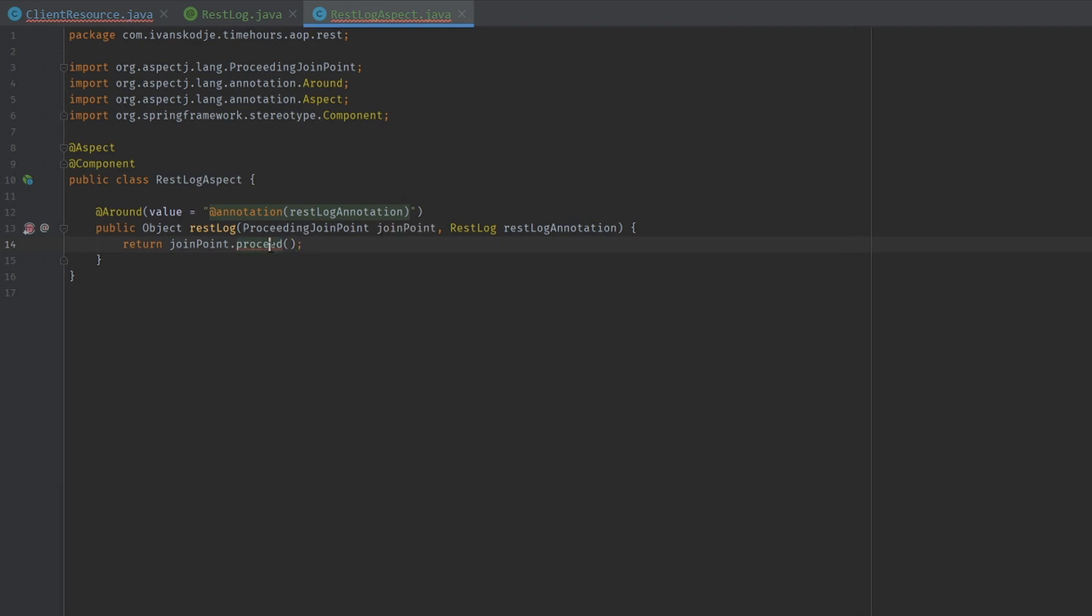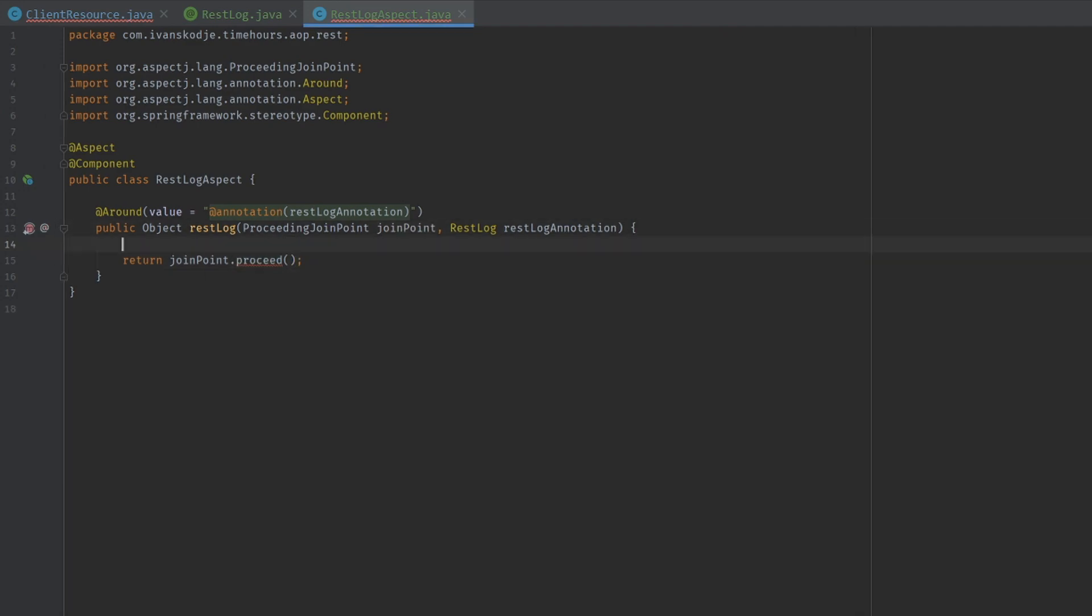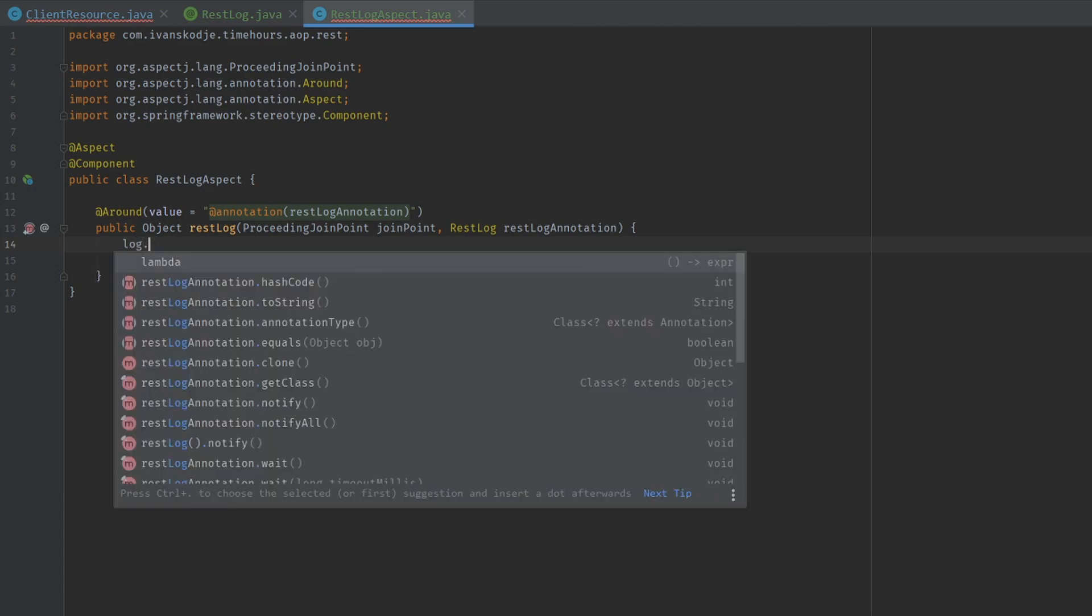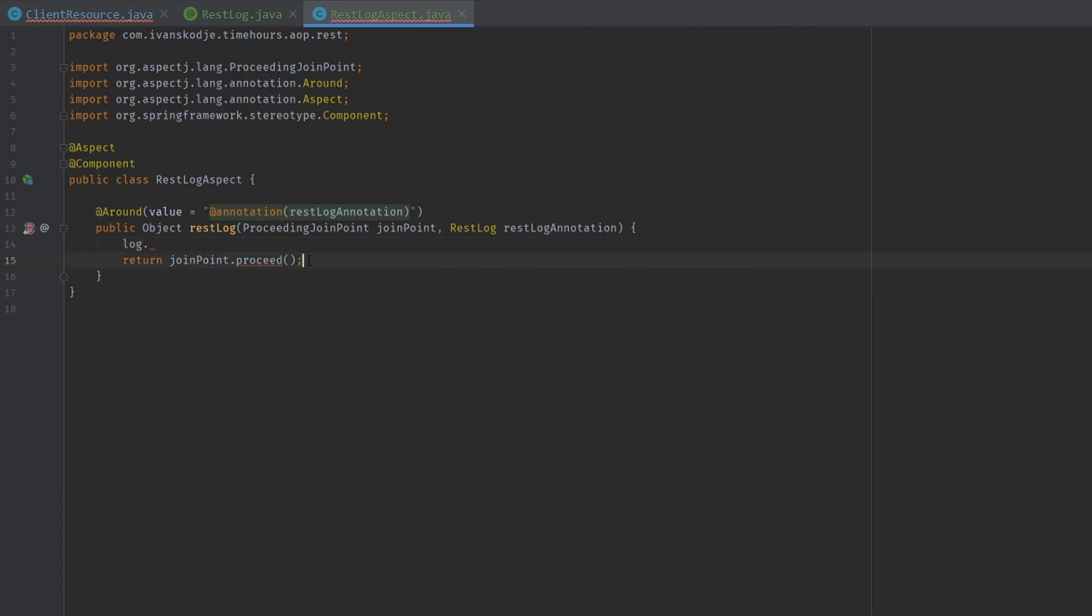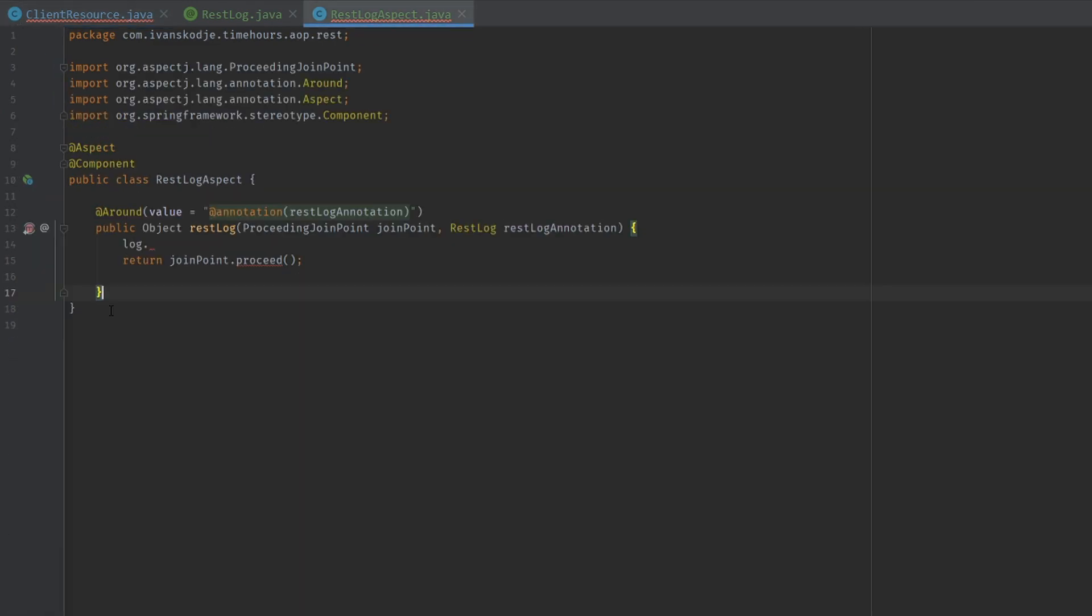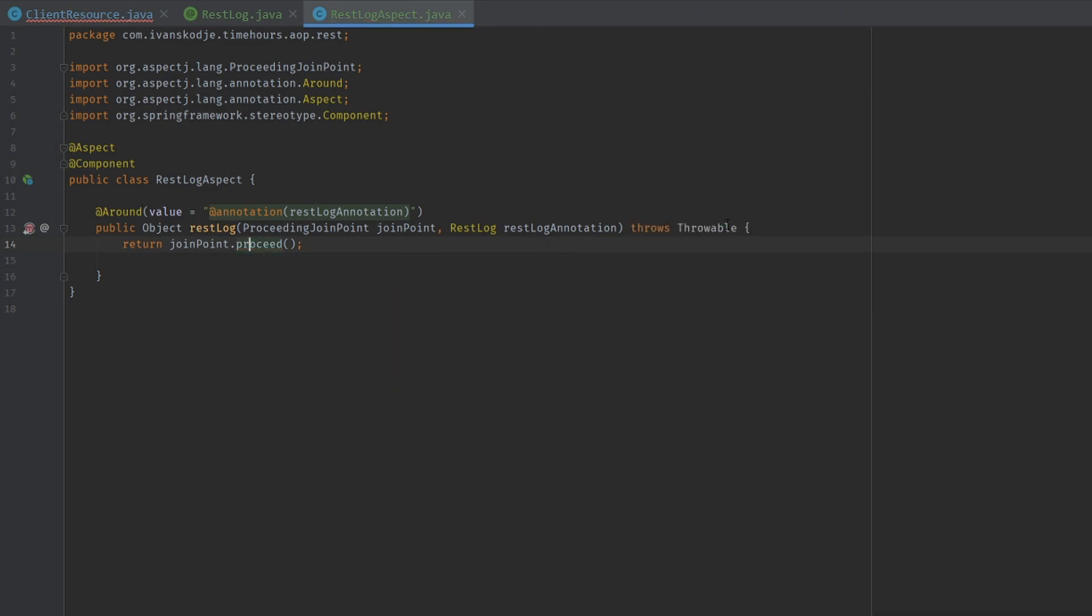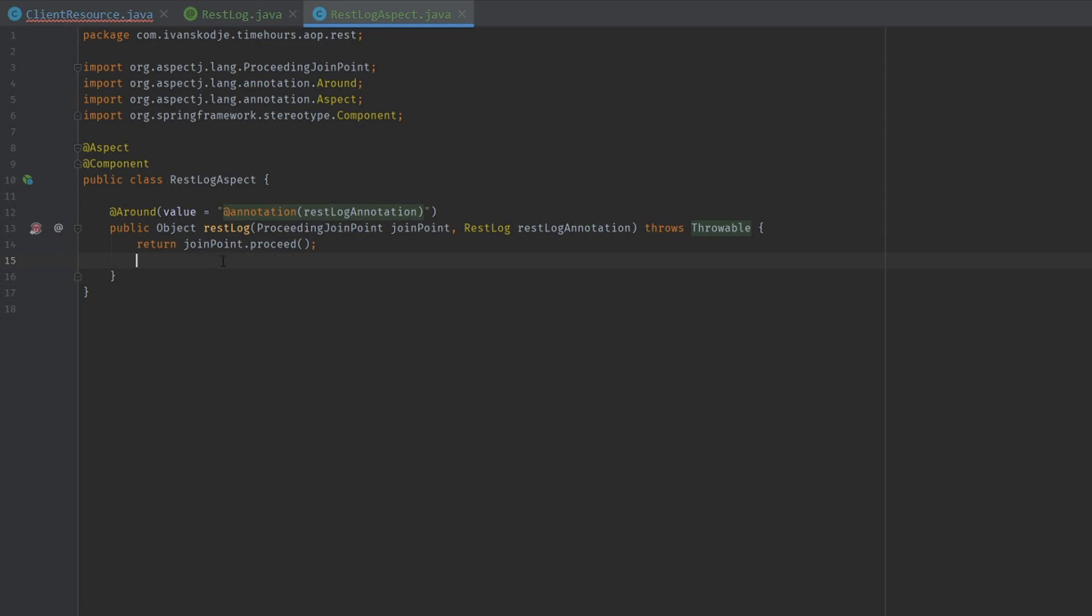Now for this to wrap around the functions inside here, we will need to use a join point. We will need to return join point proceed. This will allow us to wrap around. So anything we log before here and after, if we add a finally, will in fact log before and after the logic inside here. Let's add the throws throwable.